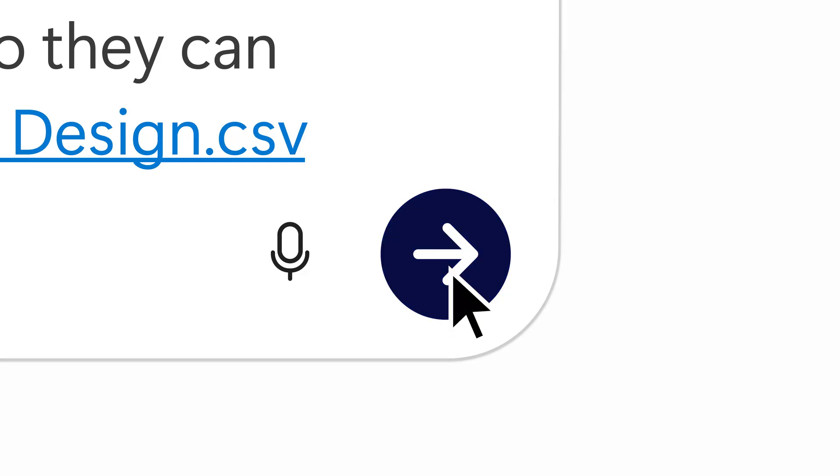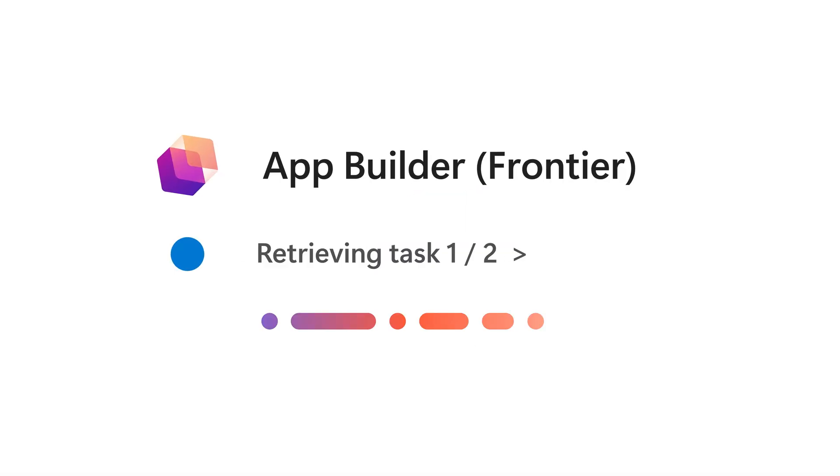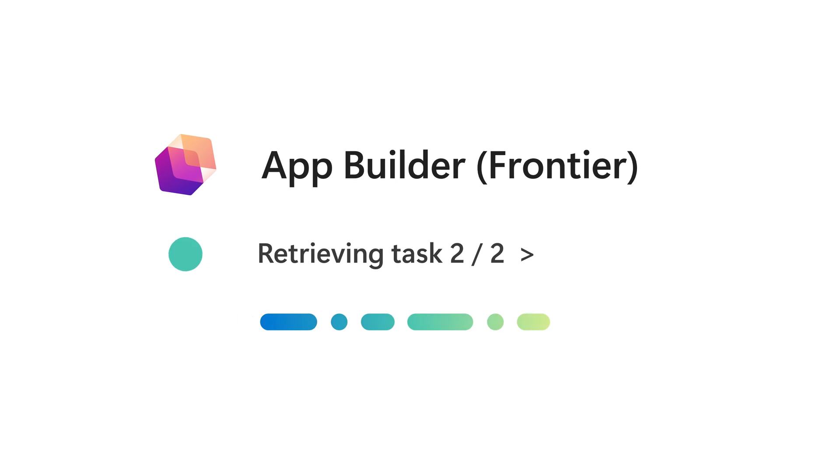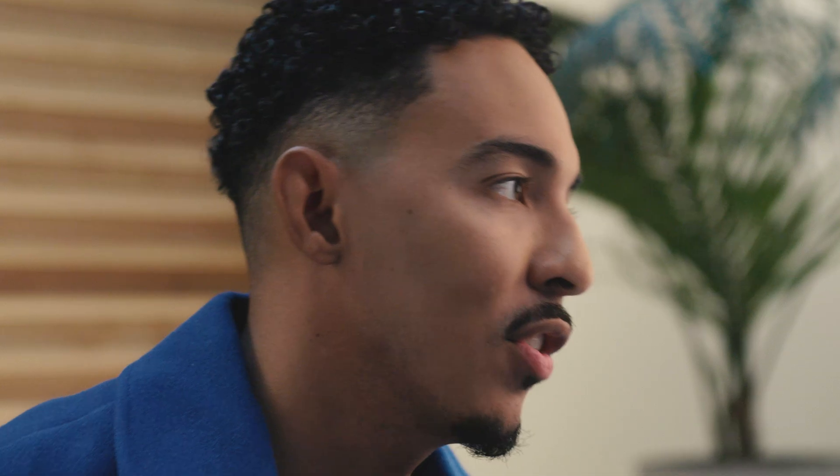And so now it's going to start loading the app. It's going to basically start reasoning through the information that it has. It's going to think through the process, and then it's going to determine what it is that it needs to do.